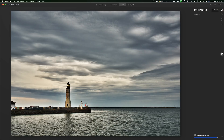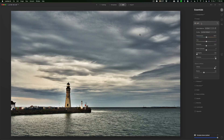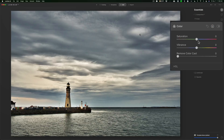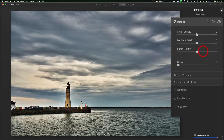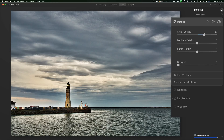I'm going to go back to the Essentials panel, go to Color, and bring up Saturation a little bit. Then I'll go to Details. I want to bring up more detail in the lighthouse, so I'll add some sharpness. But you can see it's adversely affecting the sky — bringing out some noise — and it's adversely affecting the water too. So I want to mask it so it's only affecting the lighthouse and maybe the land around the lighthouse.